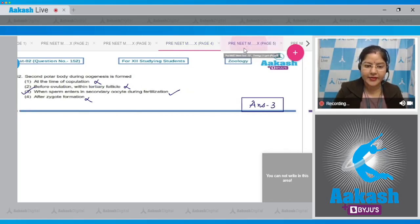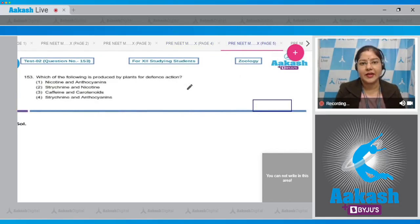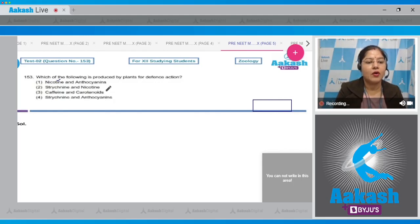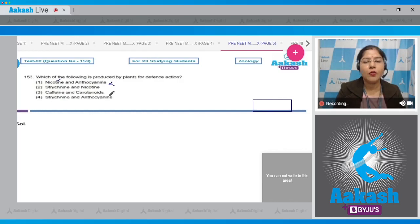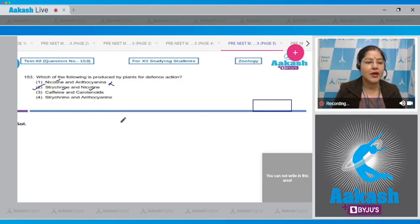Moving to question number 153: which of the following is produced by plants for defense action? Option 1, nicotine and anthocyanins — nicotine is produced for defense action but not anthocyanin, so this is incorrect. Option 2, strychnine and nicotine — both are produced by plants for defense action. So the correct answer is option 2.